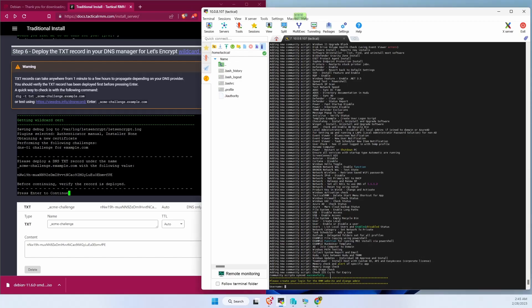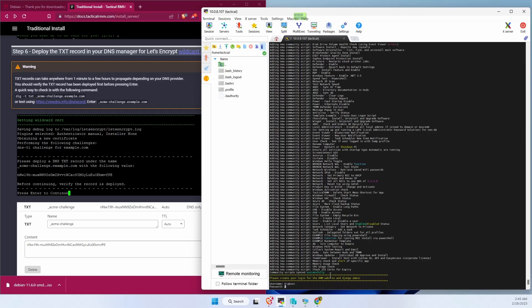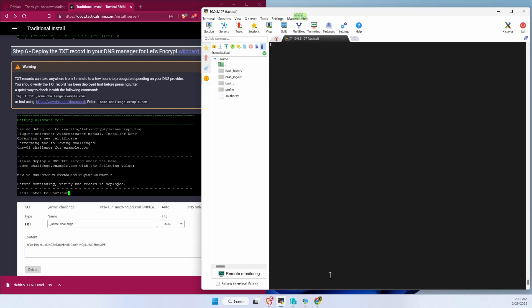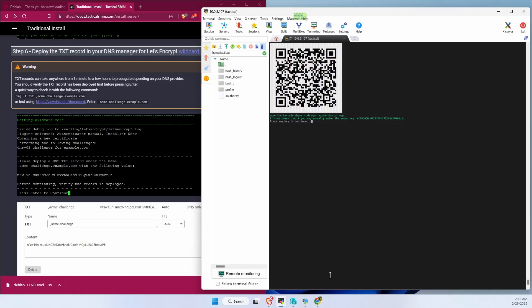Go ahead and create our username. Make sure you copy that barcode, scan it into your authenticator app. Take care.